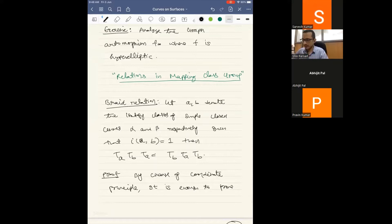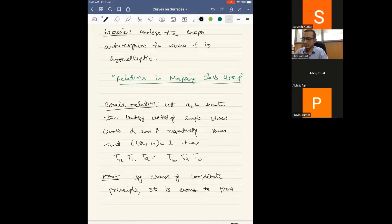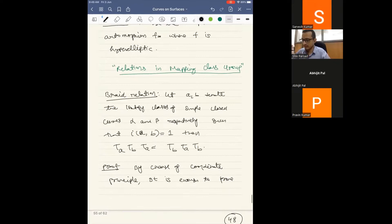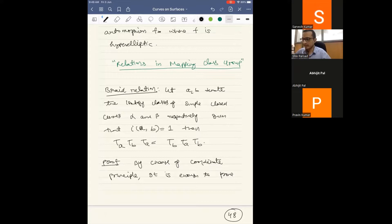For genus 4, continuing the pattern, we get nine generators — curves α₁ through α₉. These are Humphreys generators, which also generate the mapping class group. So such a collection exists for every genus, and this is not a problem. We will analyze the graph automorphism for the hyperelliptic case in tutorial — genus 2 is special, and genus 1 is also special, but higher genus hyperelliptic is different.